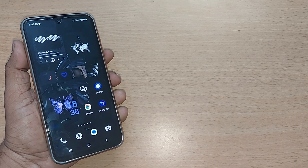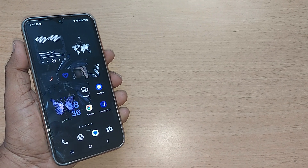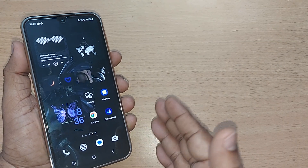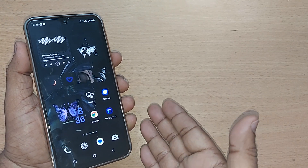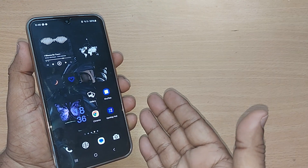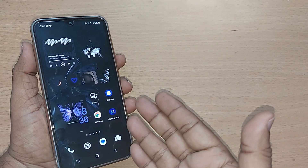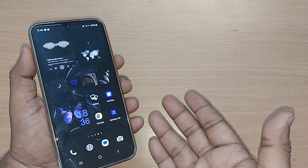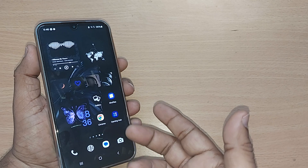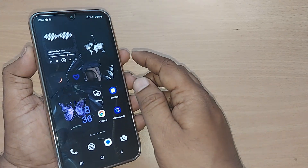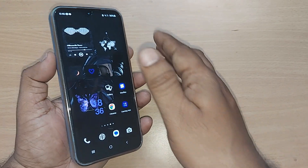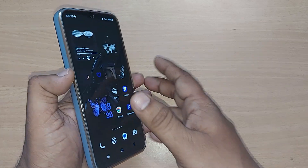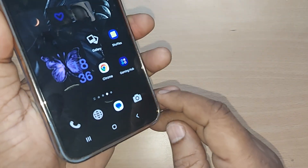When we are using our Android phone for photography, what happens most of the time is we would be on the default megapixel of the camera. If you want to change the megapixel to another resolution, we are going to see how to do that in this video. If you are new to this channel, kindly subscribe, like, and share the video.